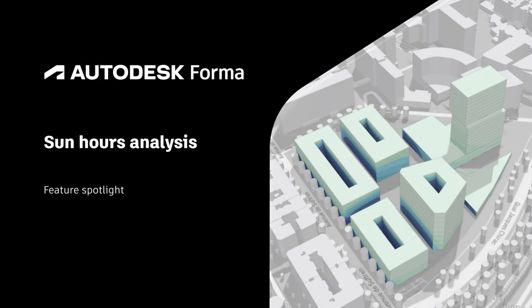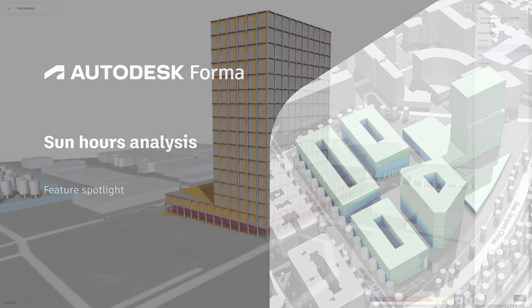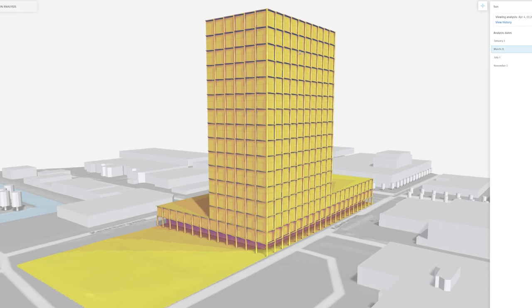Autodesk Forma offers the capability to analyze the sun conditions of all your proposals in minutes.